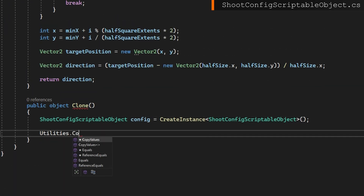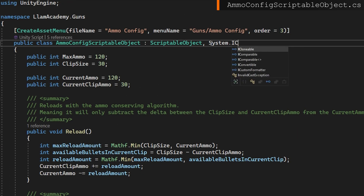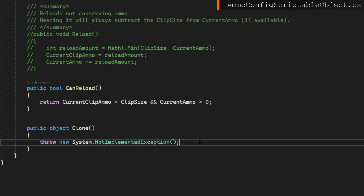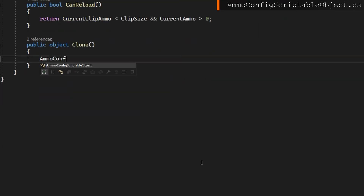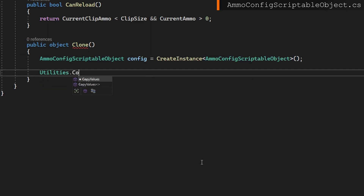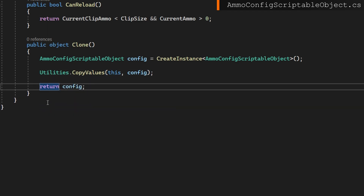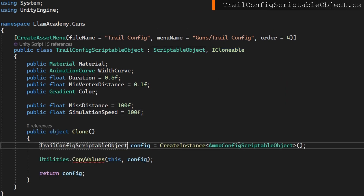Now back in our shoot config scriptable object, we can just do Utilities.CopyValues, passing in this as the first argument and the new config we just created as the copy — that will copy all the values for us — and just return the config. We're going to do this exact same process on the rest of the scriptable objects except the gun scriptable object. So we go to the ammo config, make it implement iCloneable, create a new instance, do Utilities.CopyValues passing in this and the config, and return the config. Then I'll repeat that process for the trail and audio config.